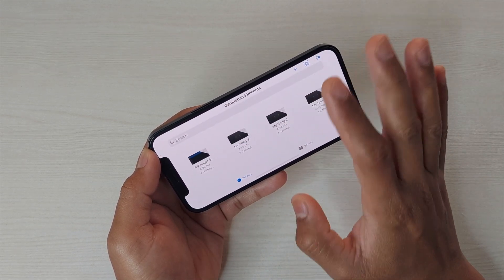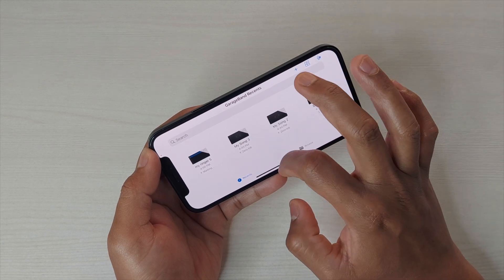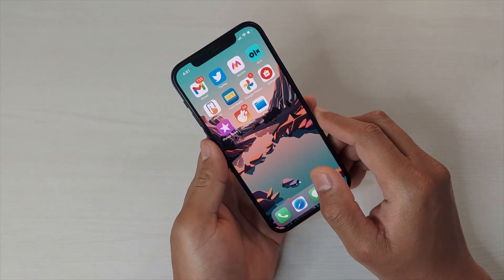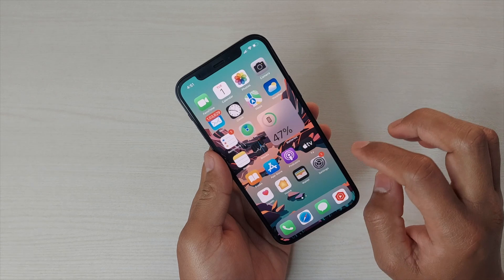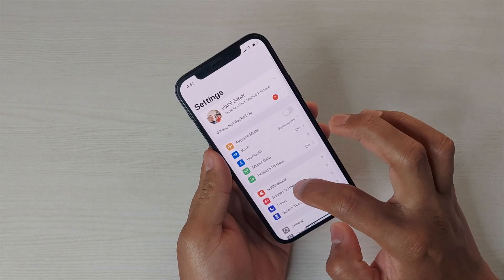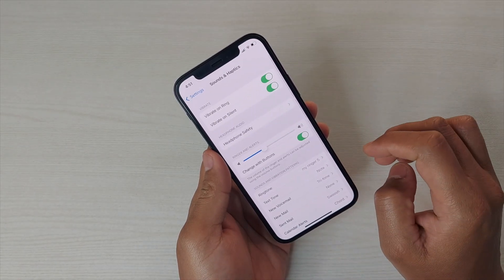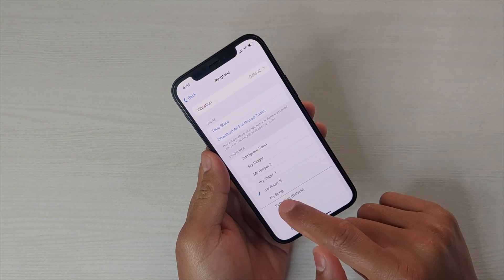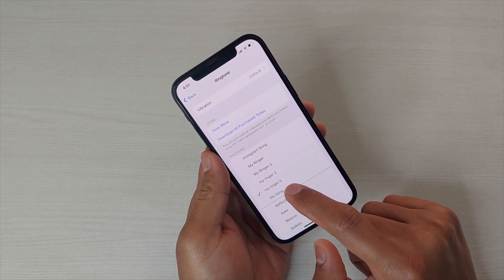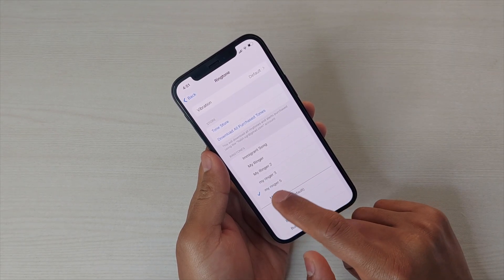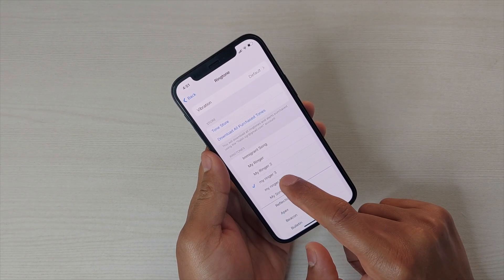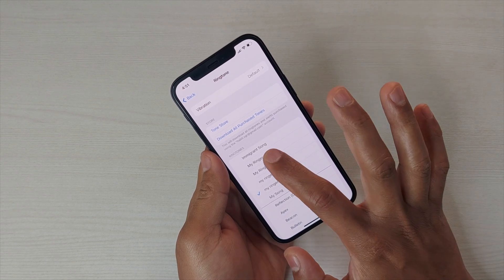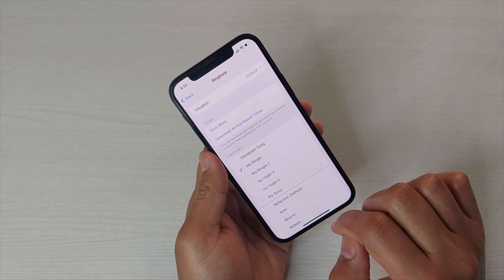That's it — it's very simple. You'll now be able to see this clip under your Ringtone menu. Simply go to Settings, then Sounds and Haptics, then Ringtone — there you'll have these options. The one we just created, 'my ringer,' will appear in the list. I've similarly created others as well.